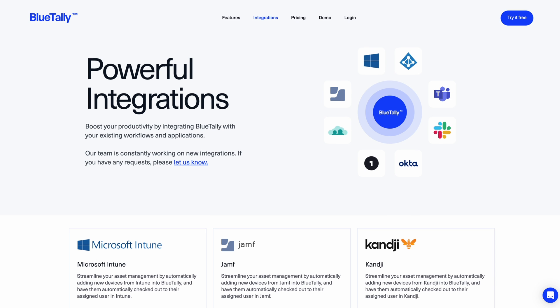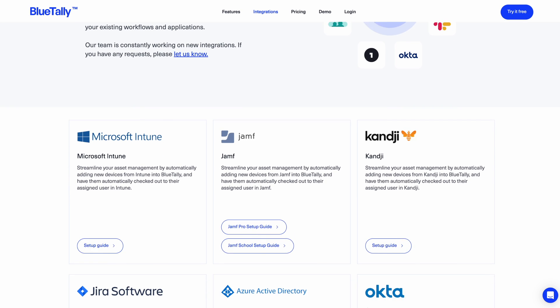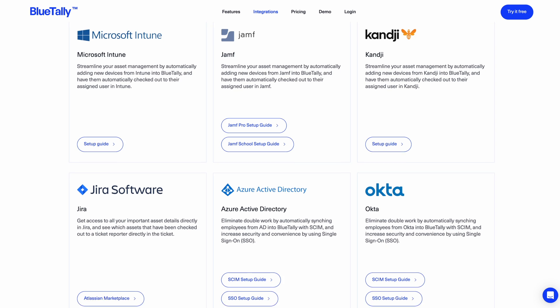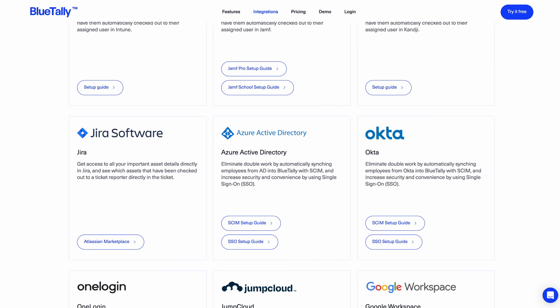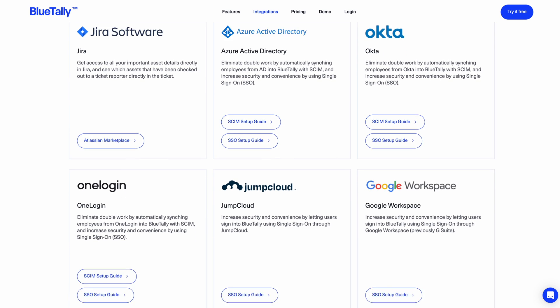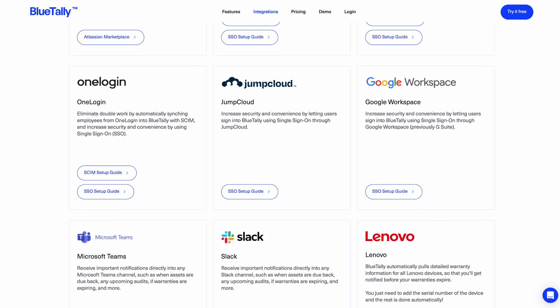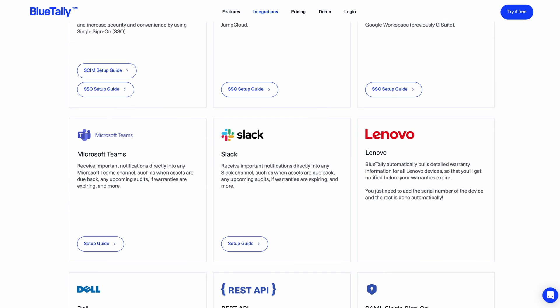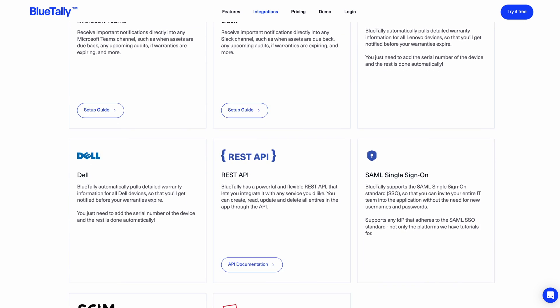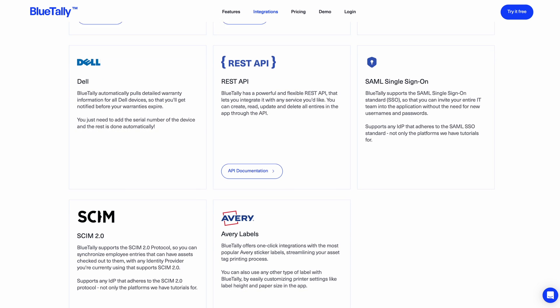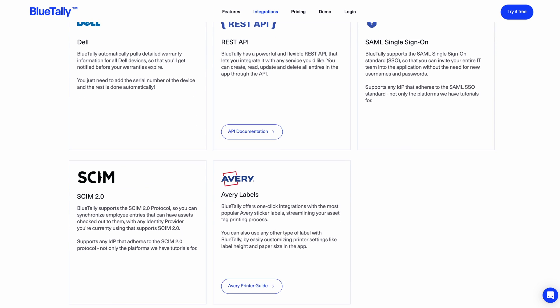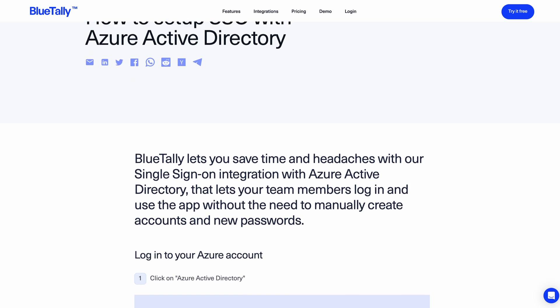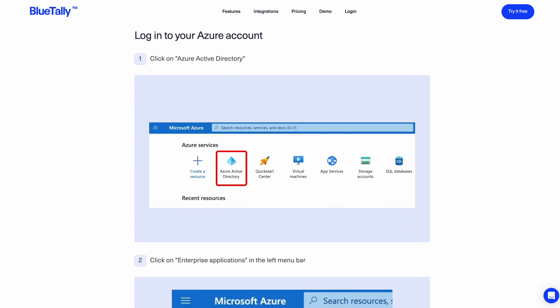BlueTally has lots of powerful integrations to automate your asset management. It integrates and syncs with the largest MDMs like Intune, Kandji, and Jamf, and even automatically checks your assets out to their assigned user. It also integrates with your helpdesk software and even directly fetches warranty details from some of the largest manufacturers, taking all the busywork out of asset management.